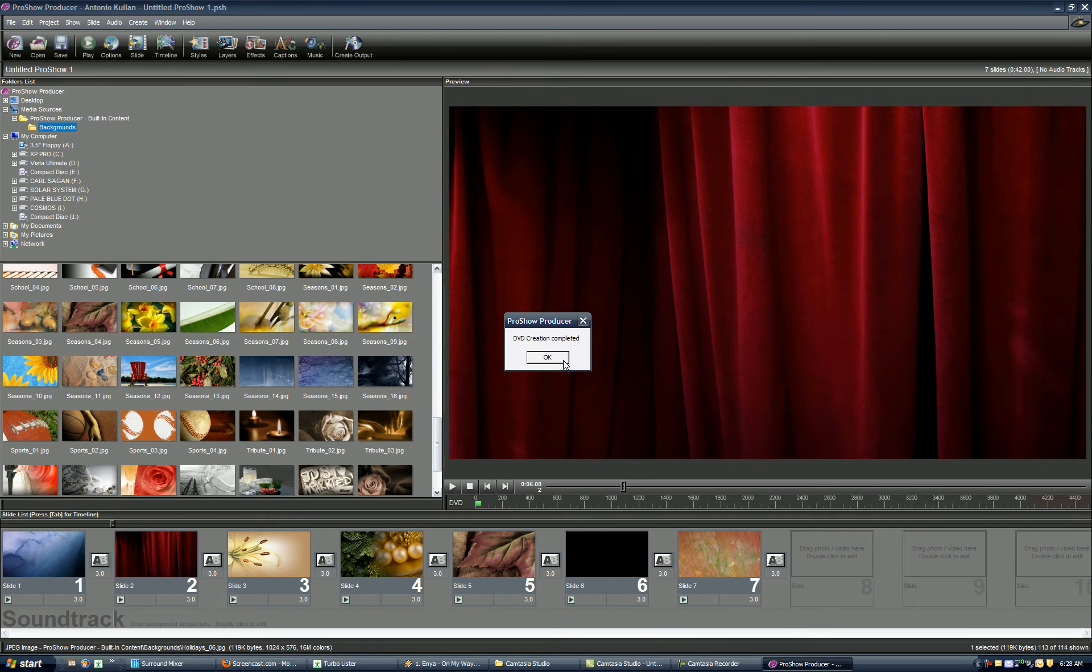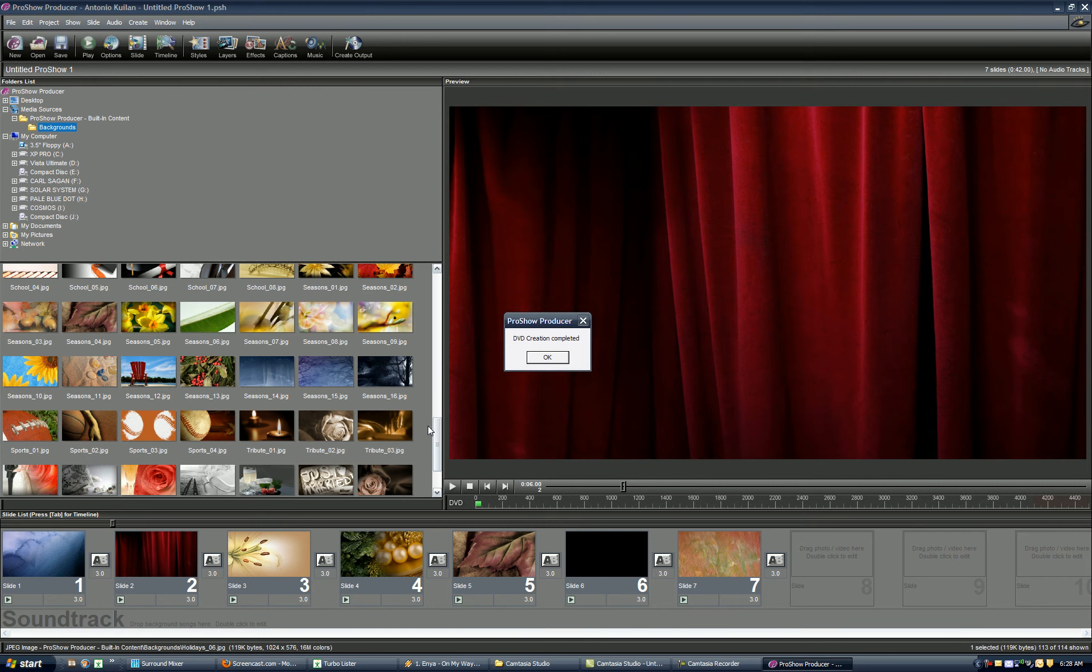Keep in mind, this went rather quick for me only because I have a few photos and one show. So the bigger your show is or your project is, depending on the speed of your computer, the rendering process can take anywhere from 15 up to 40 minutes.